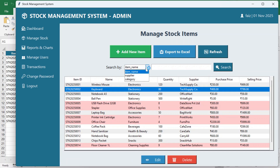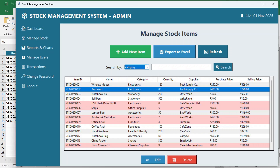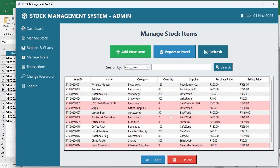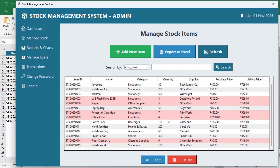You can also search by item name, supplier name, or category name. For example, searching for the category 'stationery' will show the filtered results. Clicking refresh will show everything again.